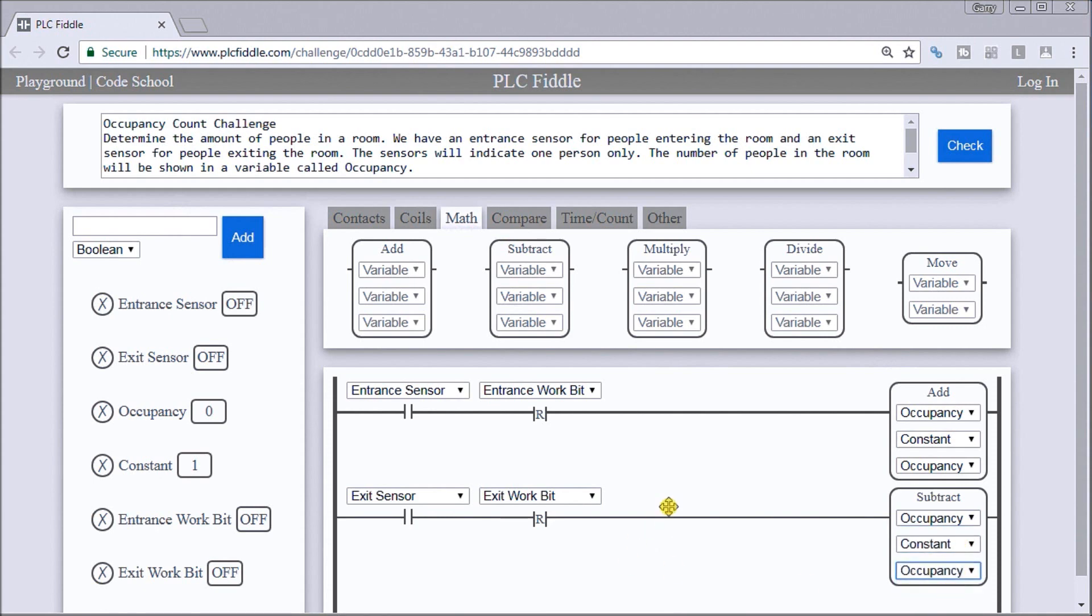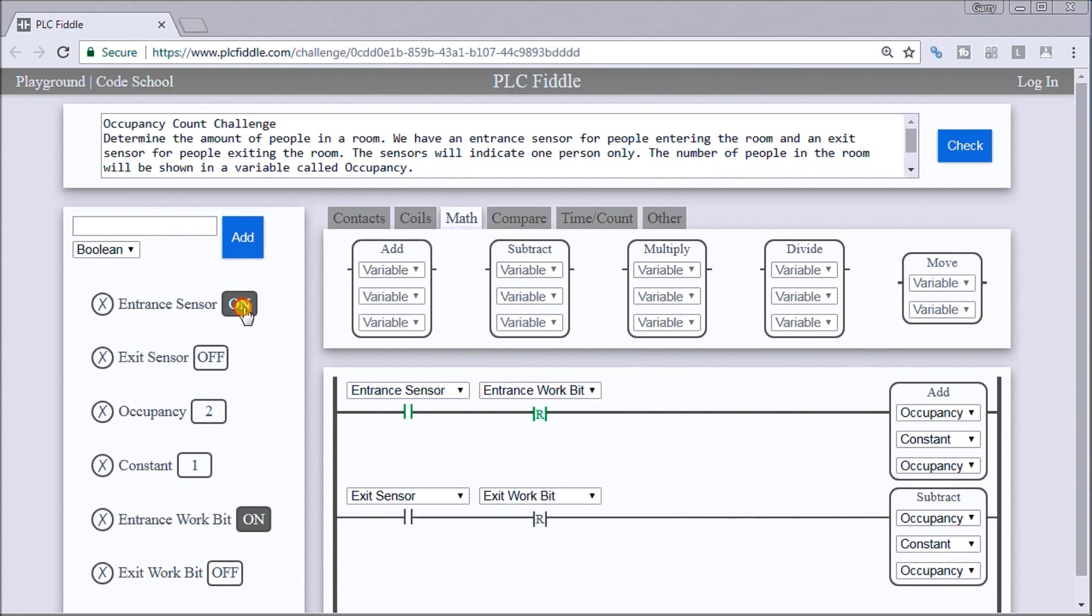So just to test this out, currently right now we have zero people. We will turn this on. It goes to one and two and three and four, etc. When we hit the exit, it'll decrement that occupancy count.